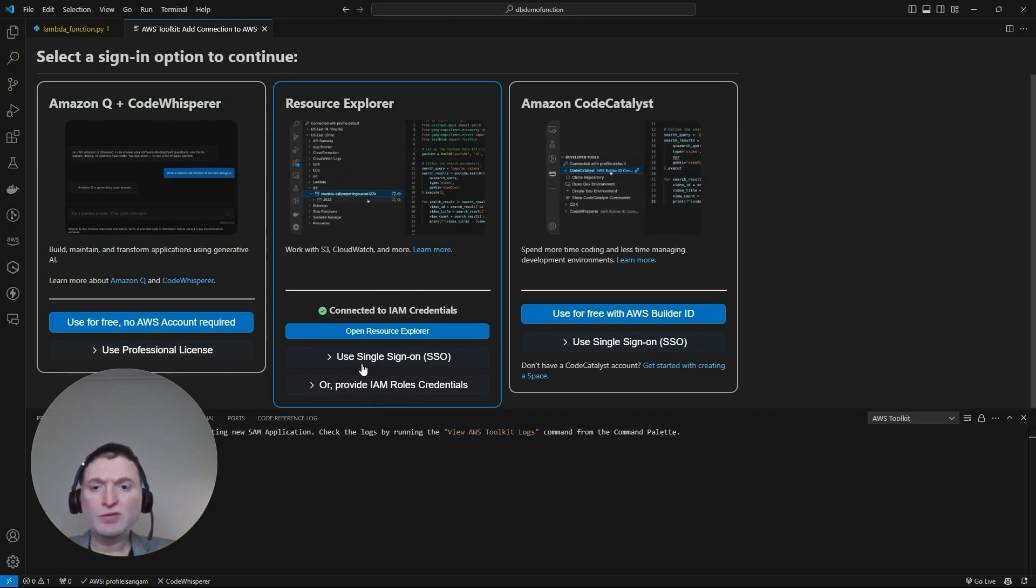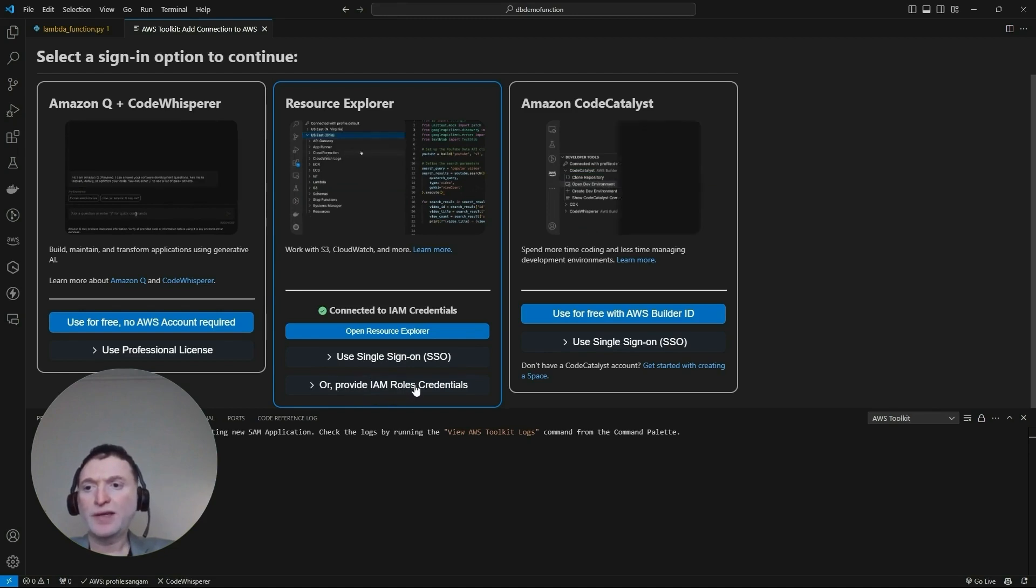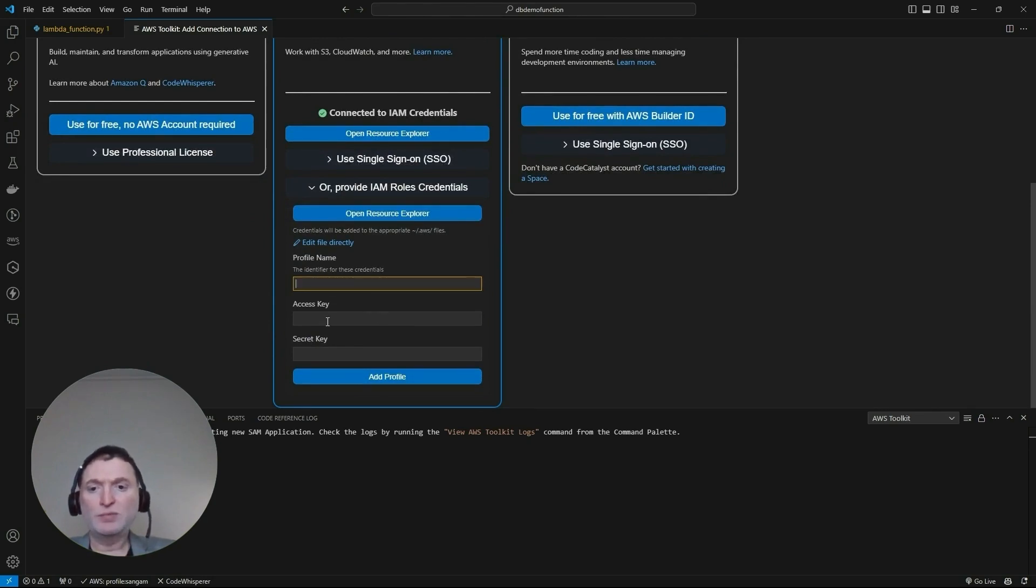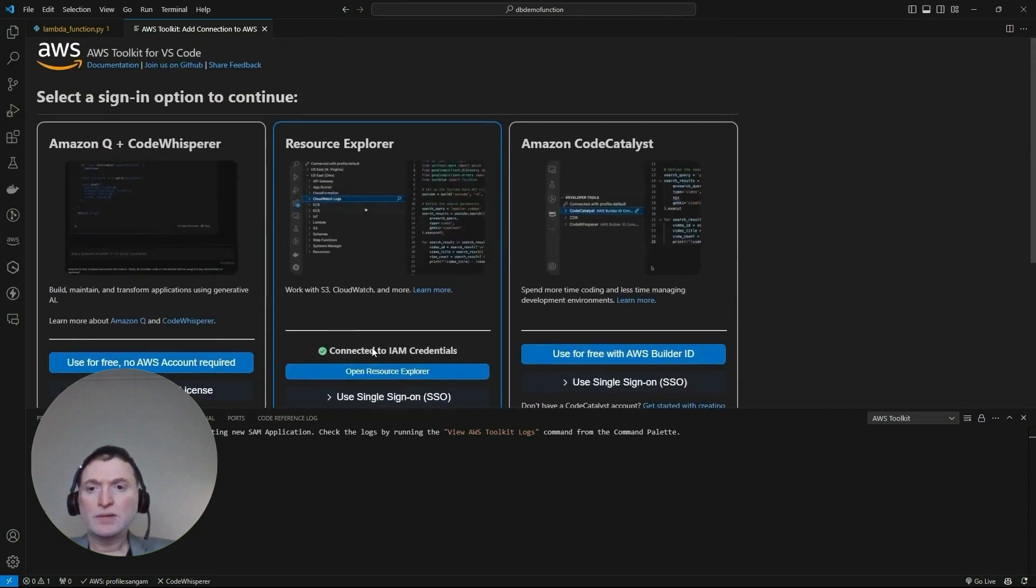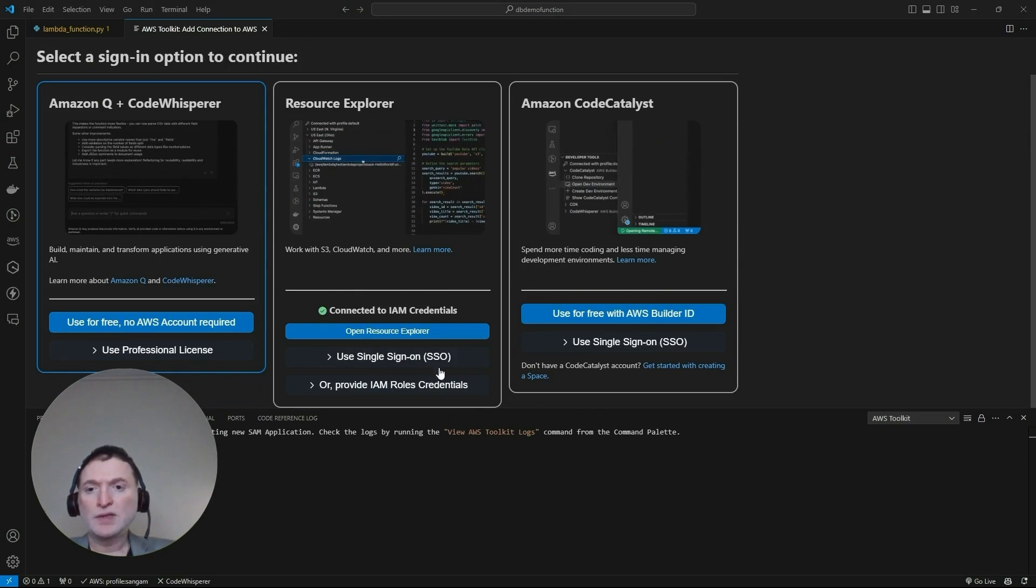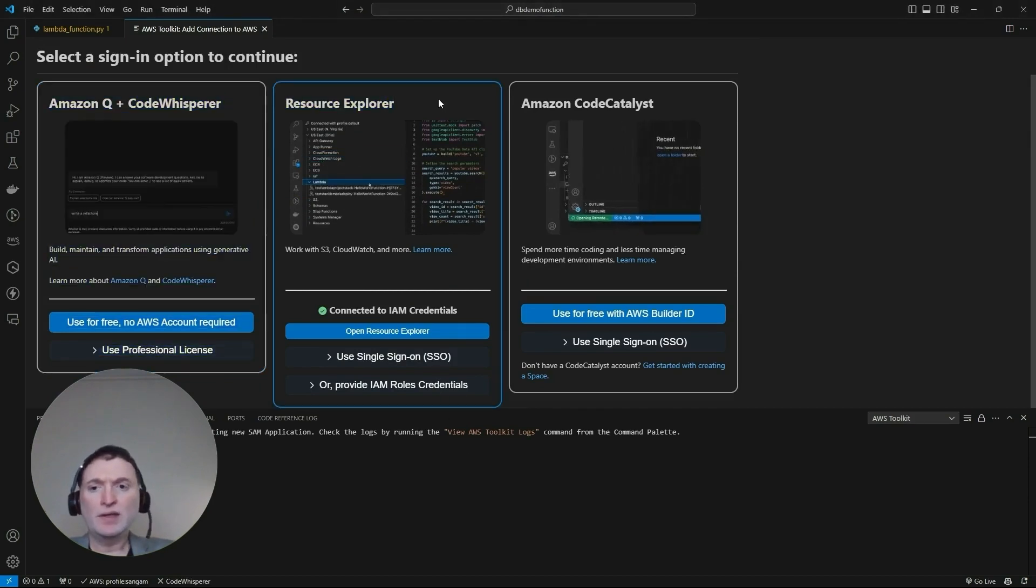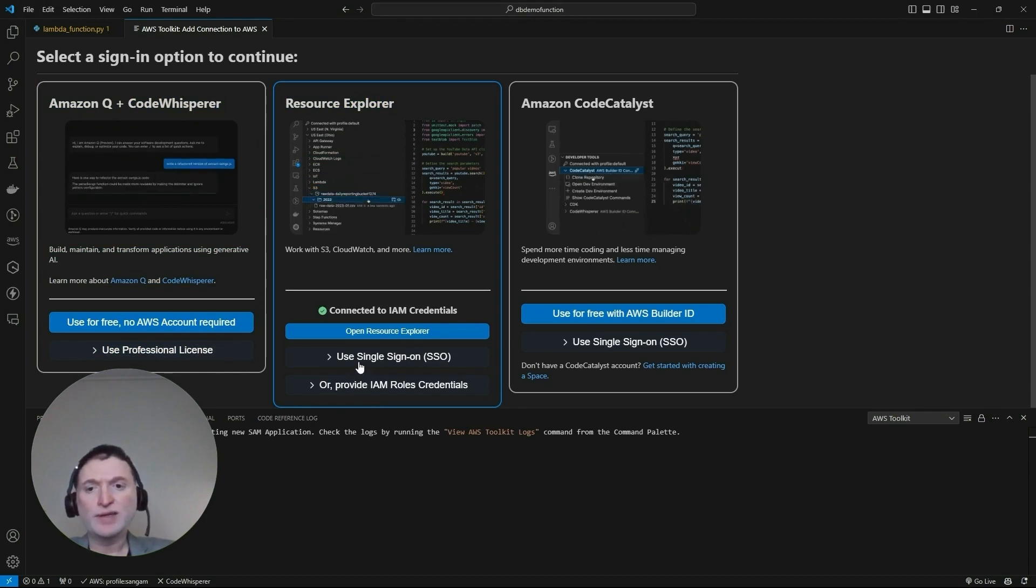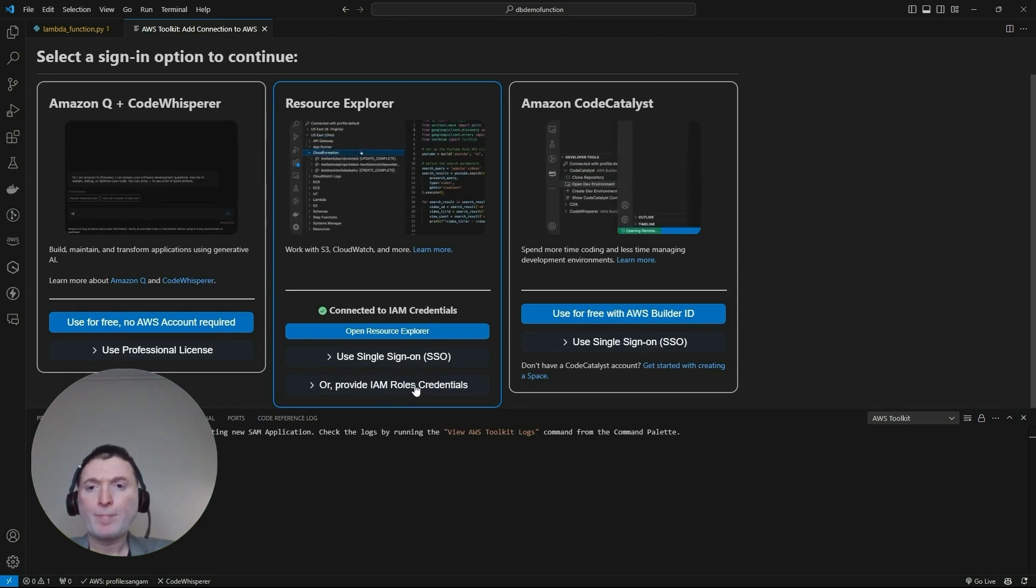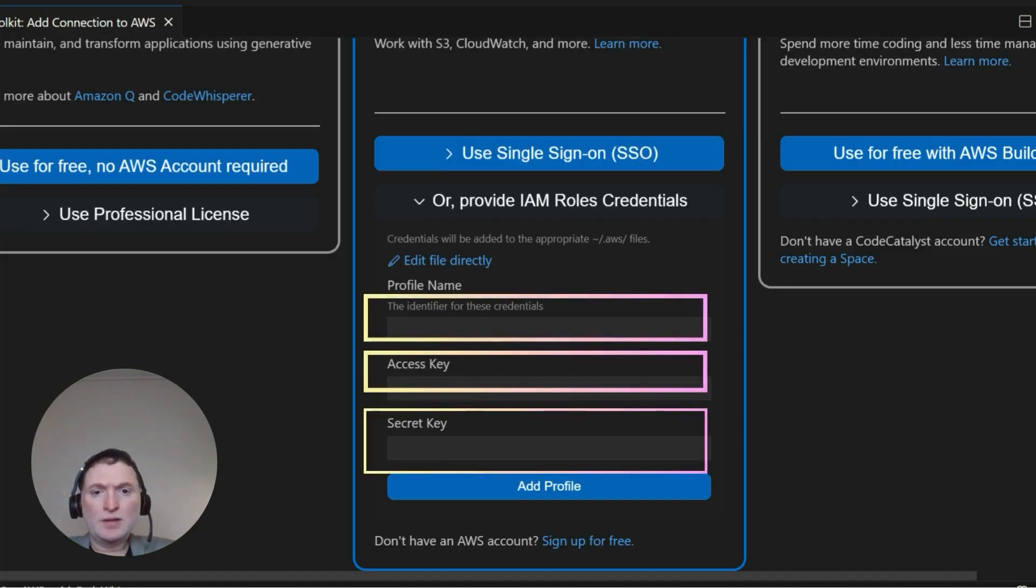After you've created the IAM credentials, let's go back to VS Code and click on the AWS toolkit. Select it. What we want to do is select the use provide IAM role credentials. Give it a profile name. An example of a profile name could be, let's say, your bootcamp IAM access. In here, type in bootcamp profile.